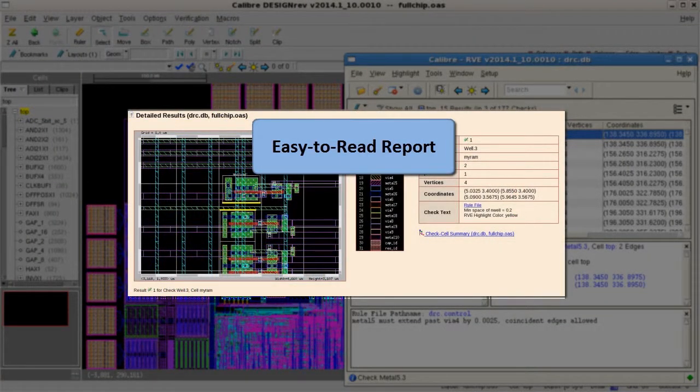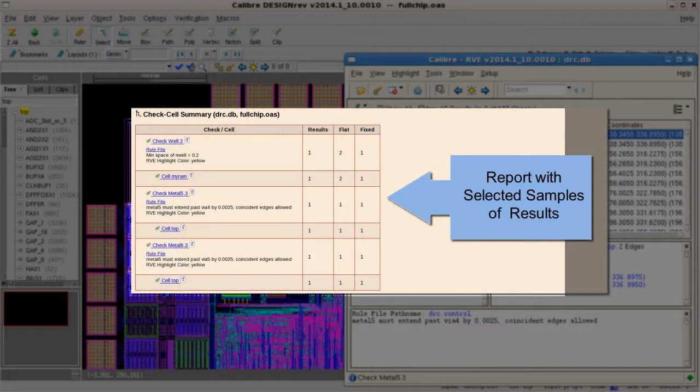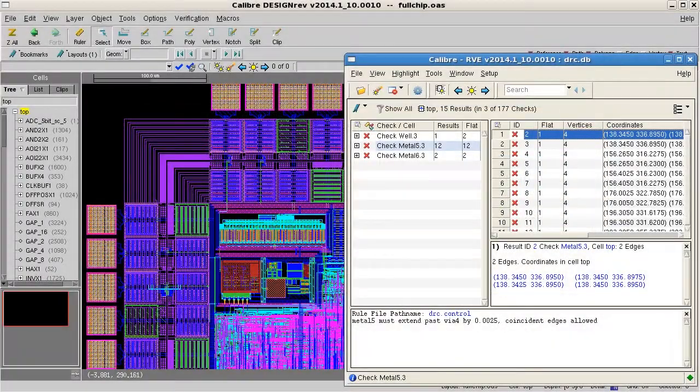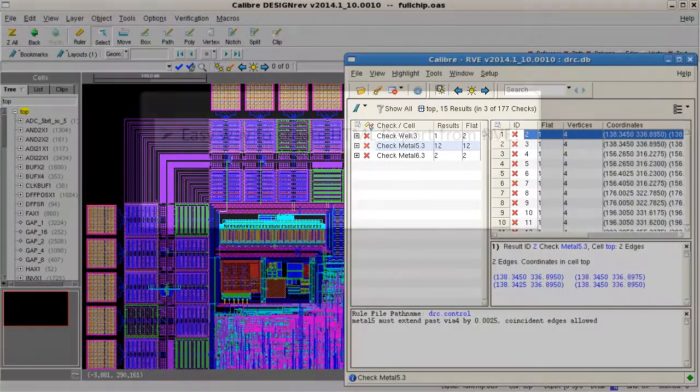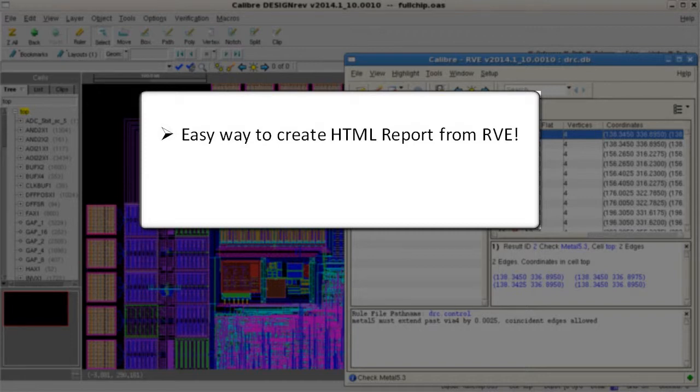Also, we'd like the report to only include selected samples of the DRC results, and not all of them. How can I do that with Calibre? Well, I'm going to show you an easy way to generate an HTML report directly from Calibre RVE, and how to report only the results you are interested in.